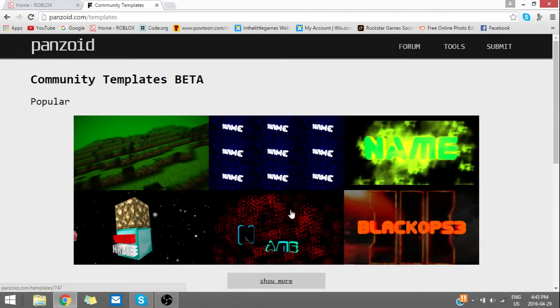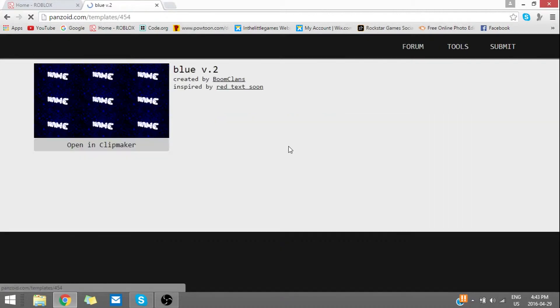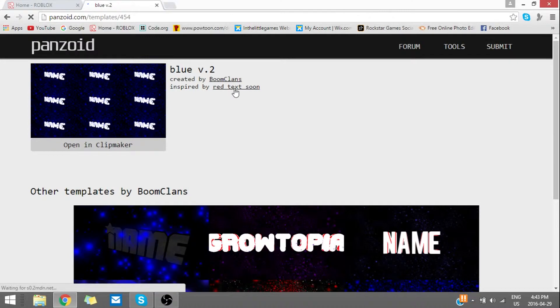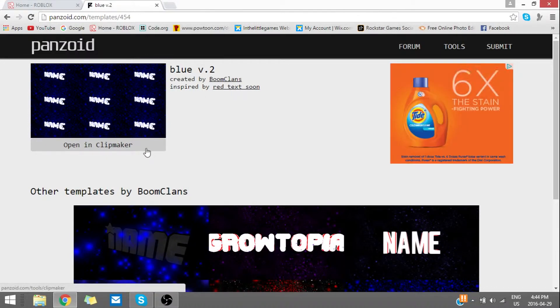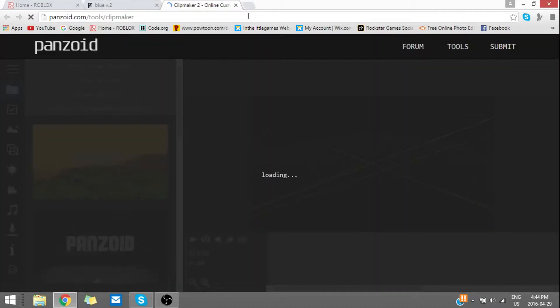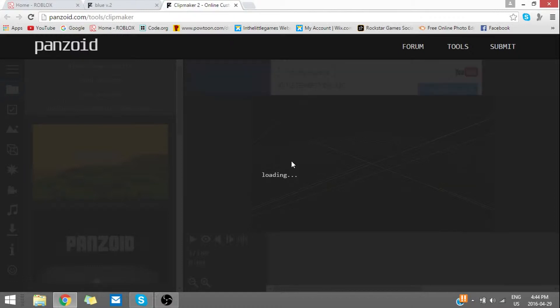Now we're going to use this one right here. Huge shout out to BoomClans for making this. So what that's going to do is it's going to open up a new tab where you can create your own intro for free and you can even download the file.